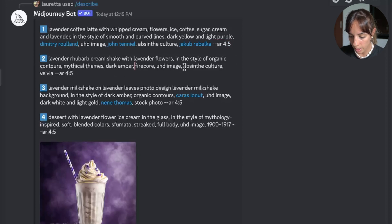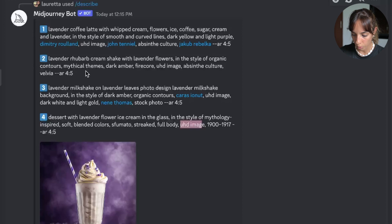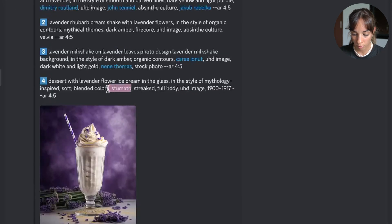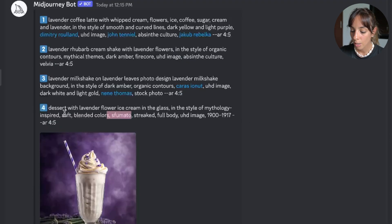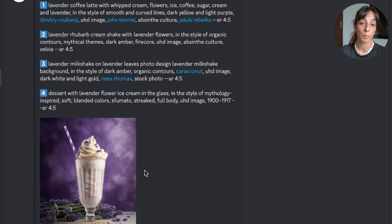Looking at the other prompts, you can see this recurring in the second, third, and fourth ones as well. Something interesting you may want to use is "mythical themes," "organic contours," and "sfumato" — this is an interesting one because it's like a blended, soft color effect.